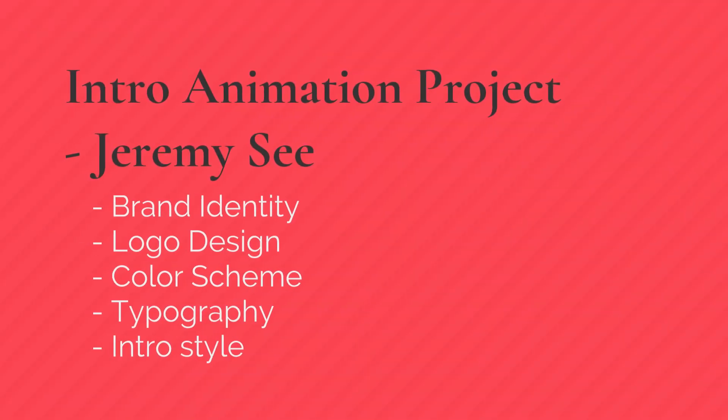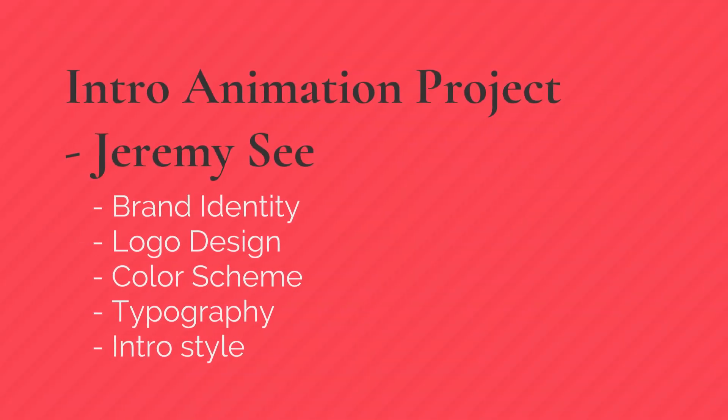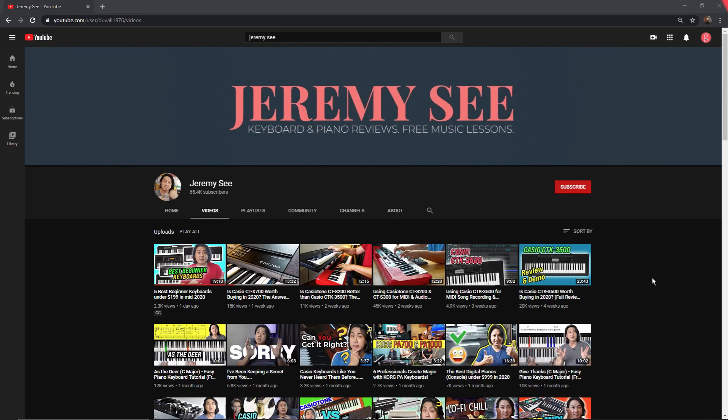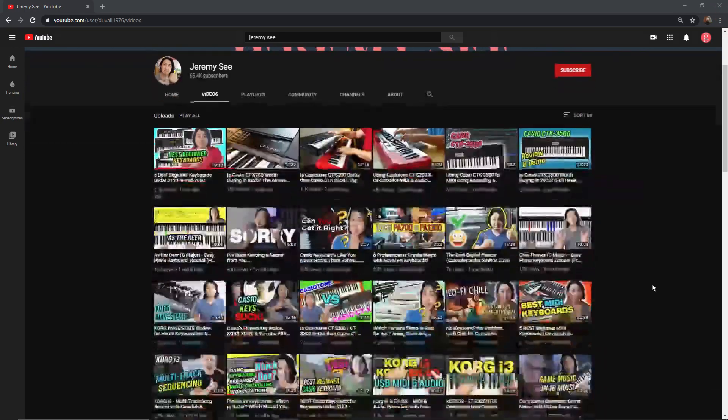This intro was made for Jeremy C, a YouTuber with over 60,000 subscribers. His brief was pretty simple, and he basically gave me a free hand in how I wanted to go about it.